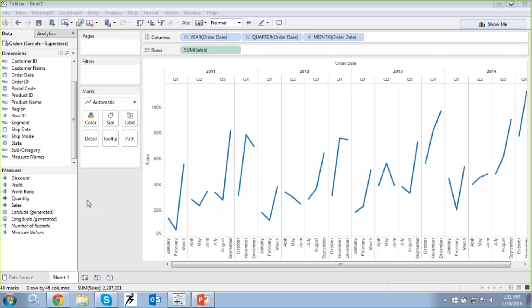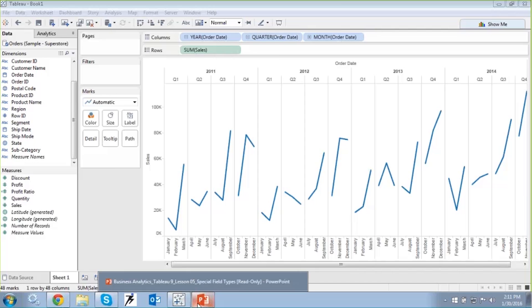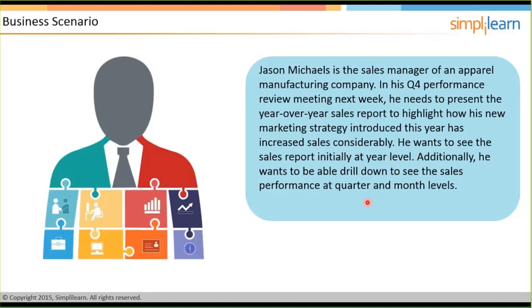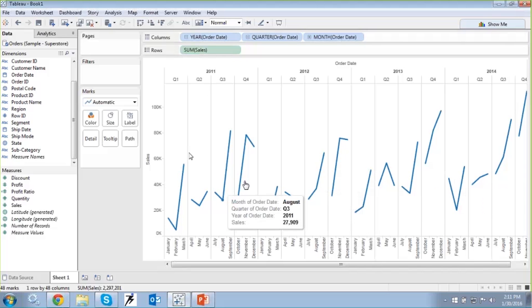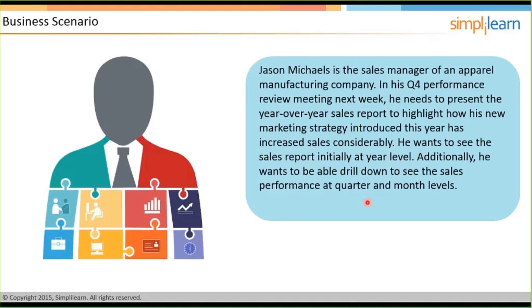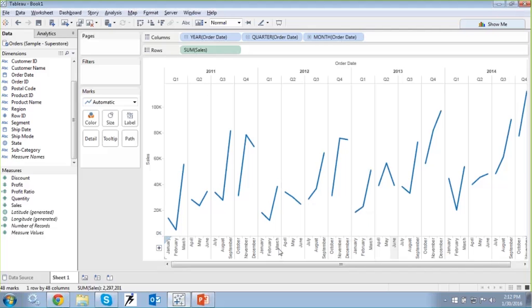So that is how we have Jason who will be able to achieve, where now he can have the entire, let's go back to the demo, let's go back and see. So he wanted to highlight how his new marketing strategy was introduced in that year increase the sales. And he wanted the initial report at year level and then finally he should be able to drill it down to quarter and month. And that is exactly how we could achieve the scenario. So first we created a view with just years and the sales. And that is how we can see that there has been a considerable increase in terms of all the sales that have been taking place, based on the introduction of the marketing strategy that he had introduced. So that is how we have achieved and seen how we can achieve the scenario. And moreover how Tableau handles the date in terms of when you are using a relational data source.